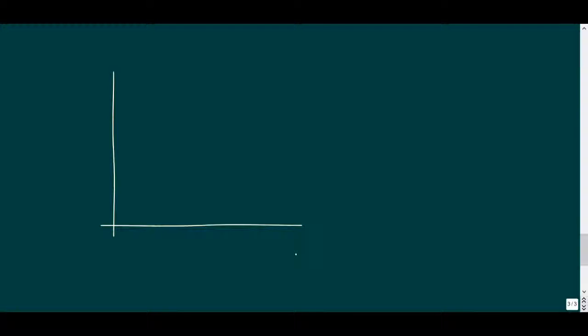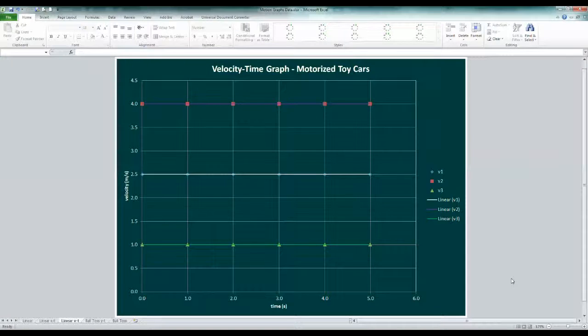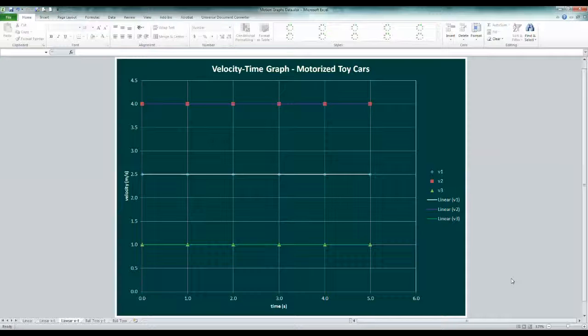But this suggests that we can also track velocity versus time, and this would be a velocity time graph. So plotting the motion of our three cars on this type of graph would be three different horizontal lines. After all, the value of the velocity is different for each car, but each one was constant.